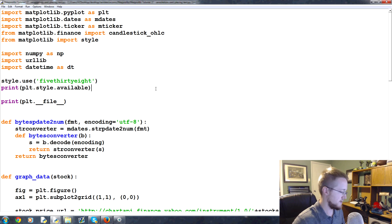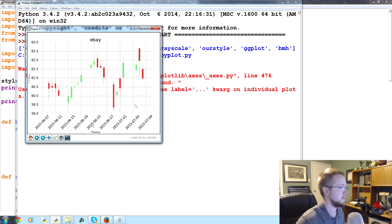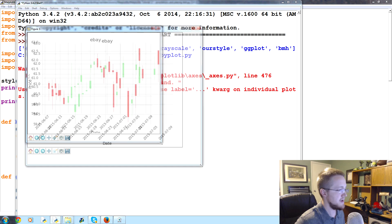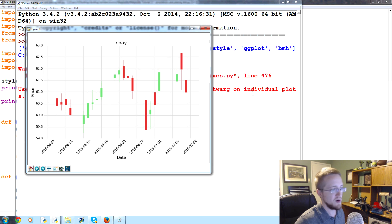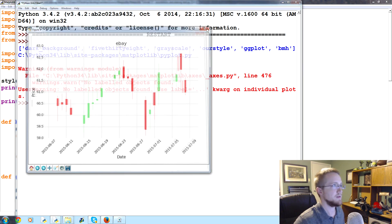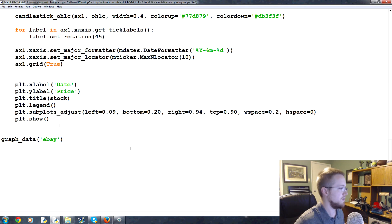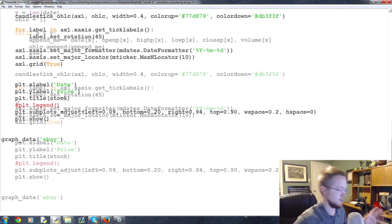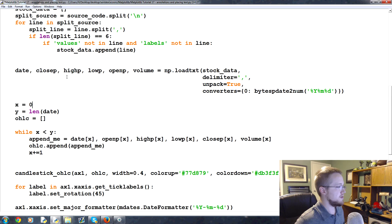Let's save and run that just to make sure it's what we're expecting. These are the eBay stock prices coming from the Yahoo Finance API. The warning is just because we've got a legend but no labels, so let's comment out the legend so we don't see that warning.